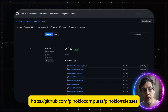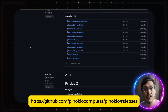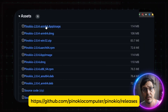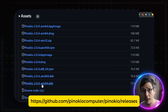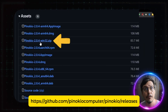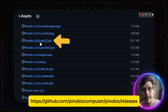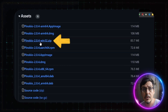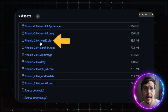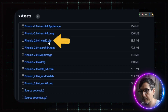Scroll down to the releases section and choose the version that fits your system. For example, I grabbed the Windows 32 version for a Windows 10 setup. Download it, unzip it.